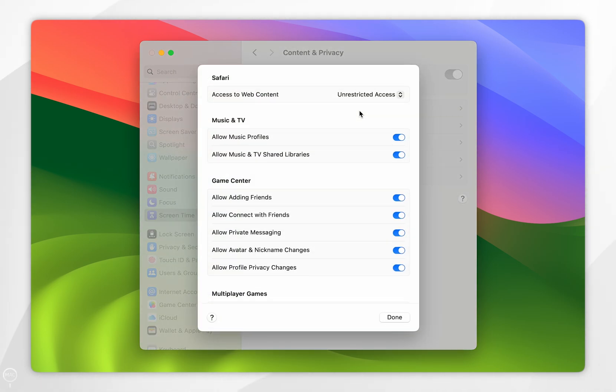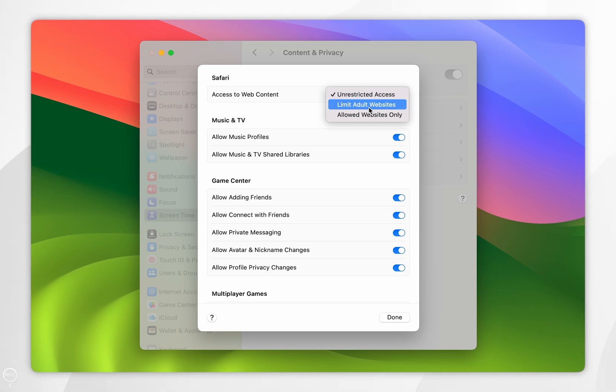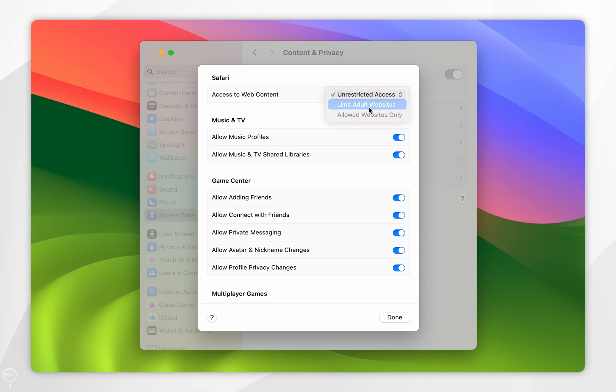And here in this pop-up menu you see Safari and it will say Access to Web Content, and by default it's going to be on Unrestricted Access. However, if we click on the drop down menu you want to select Limit Adult Websites.